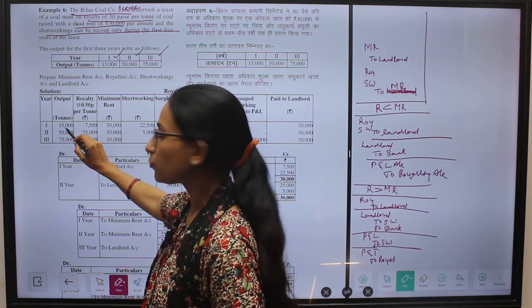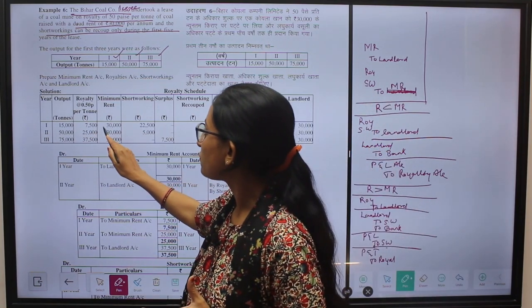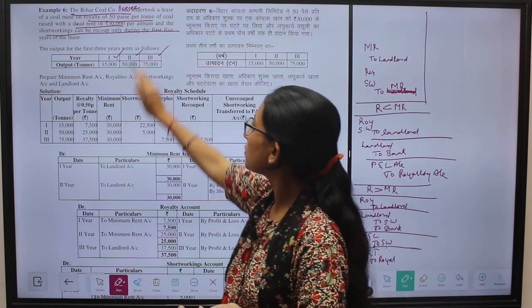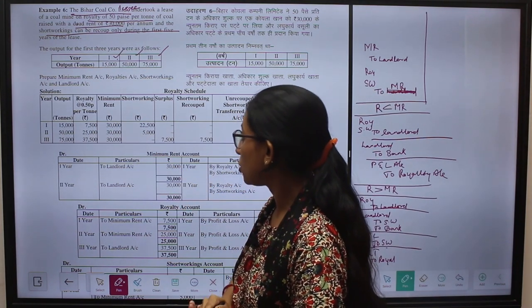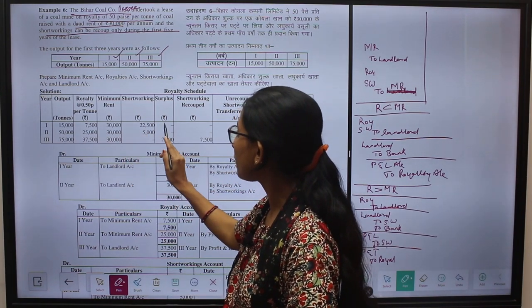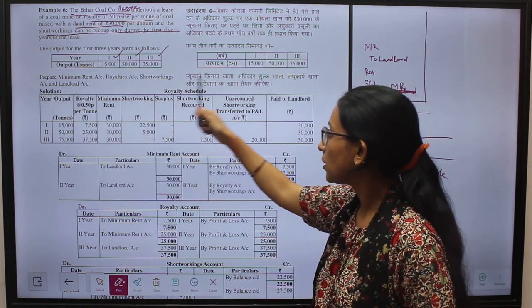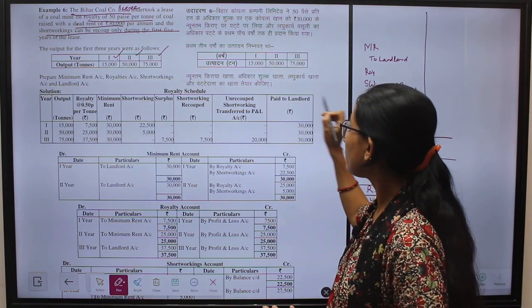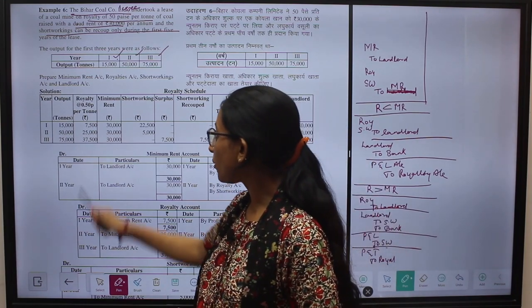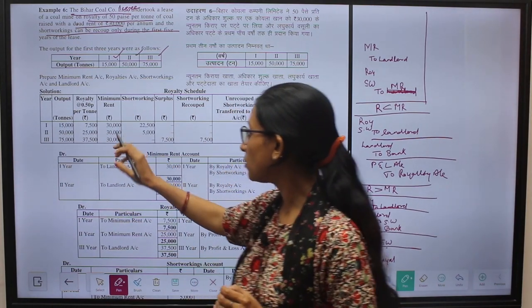In the first year, 15,000 output is produced. When we multiply with the per unit rate of 50 paise, we get total royalty of ₹7,500. The minimum rent given in the question is ₹30,000. Since the royalty amount is less than the minimum rent, there is a short working of ₹22,500 (₹30,000 minus ₹7,500). There is no surplus and no short working recoupment. The payment made to the landlord is ₹30,000 — the full minimum rent.